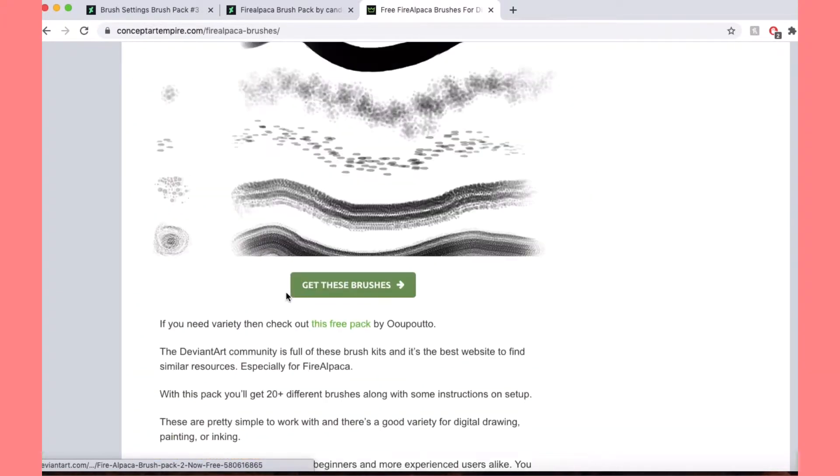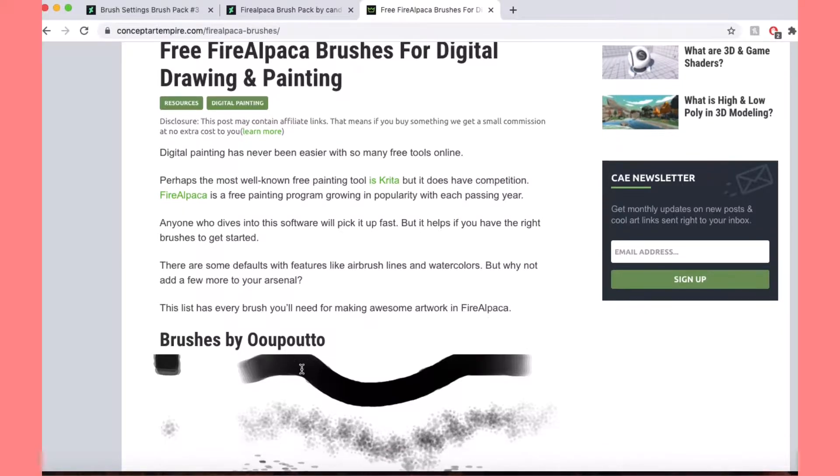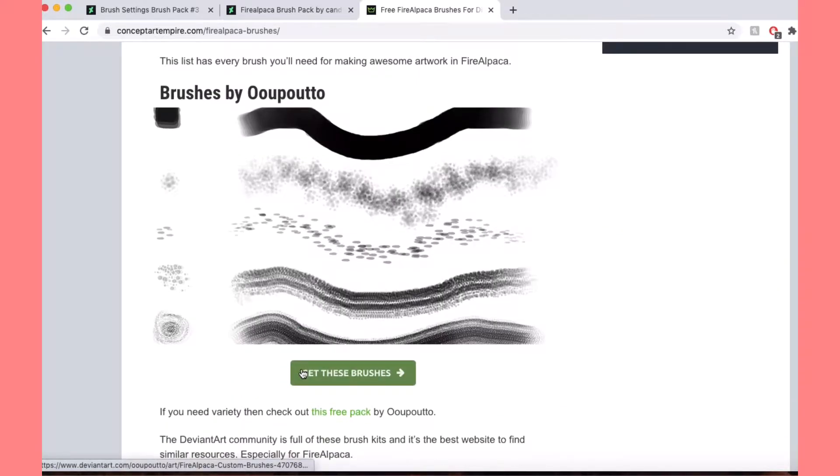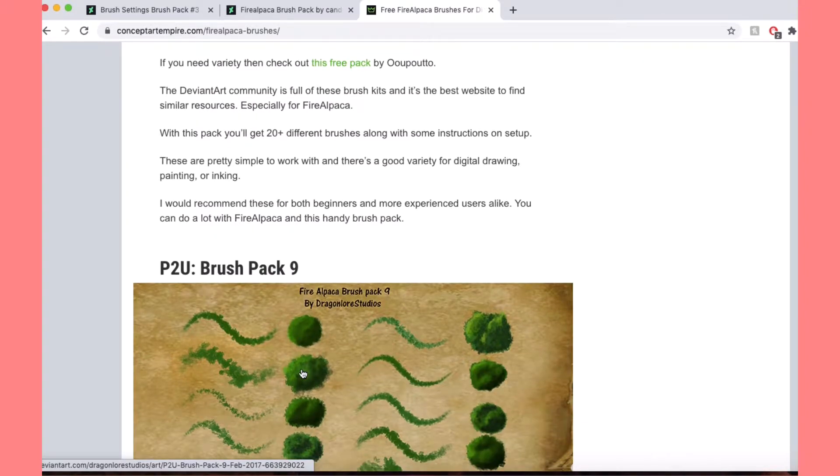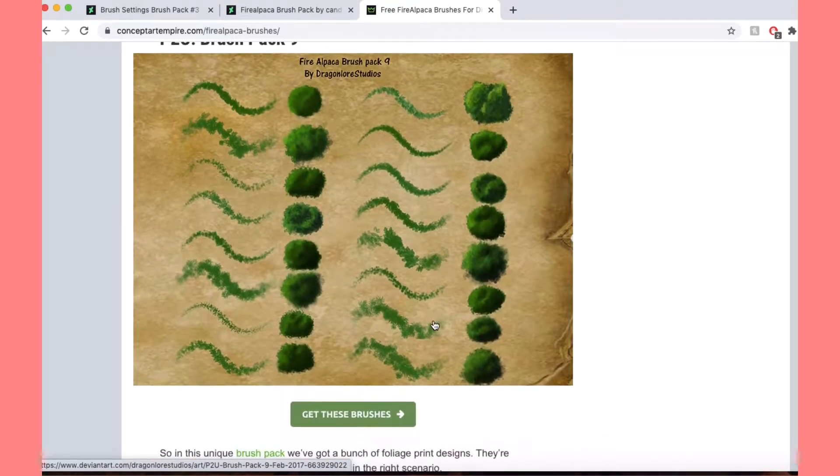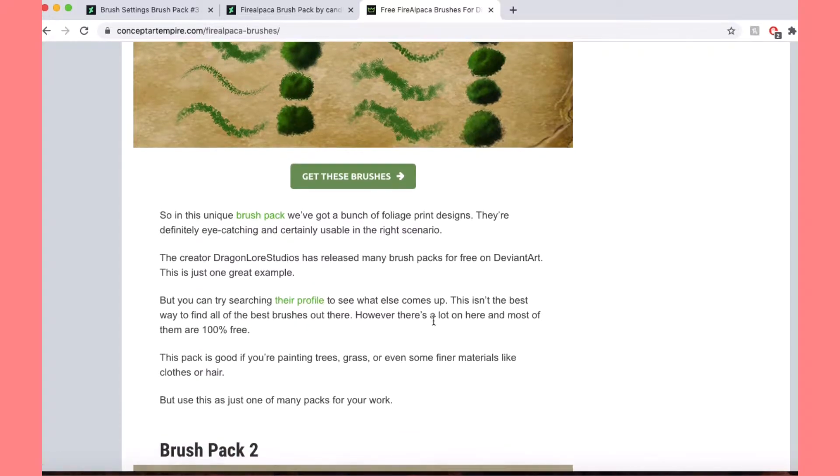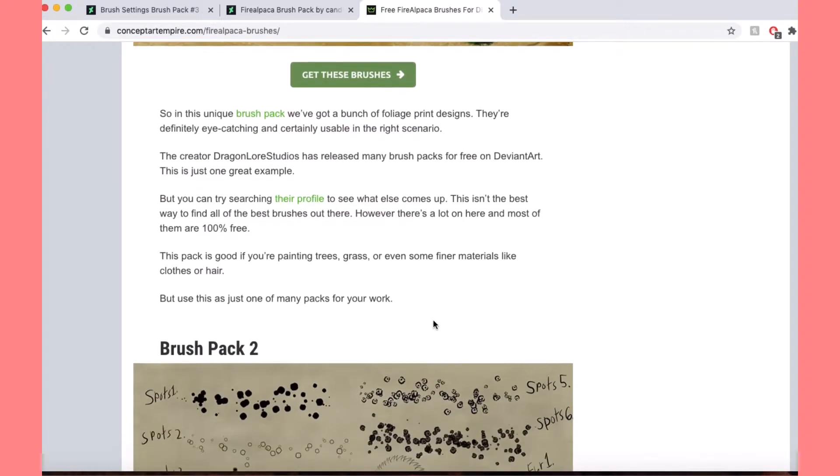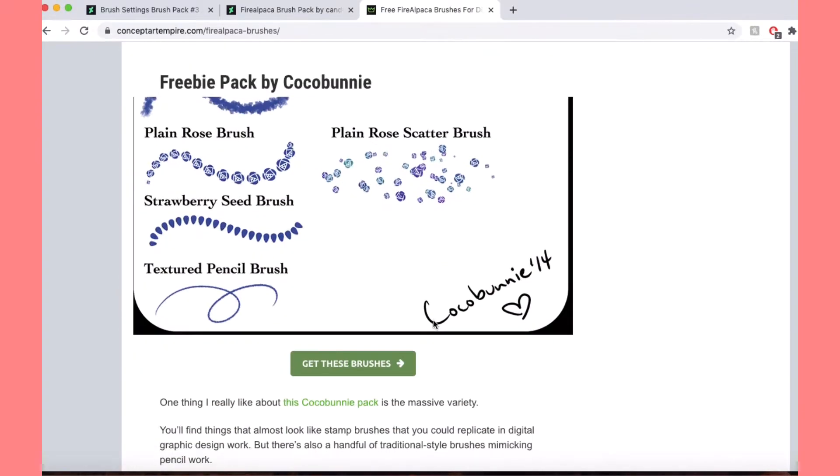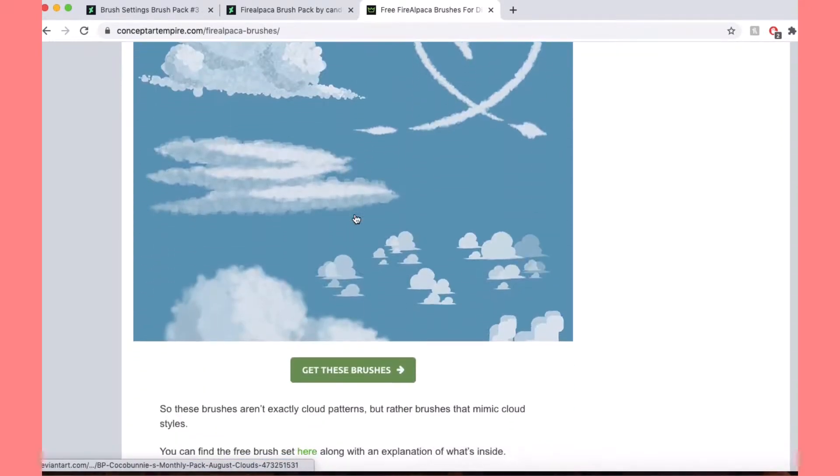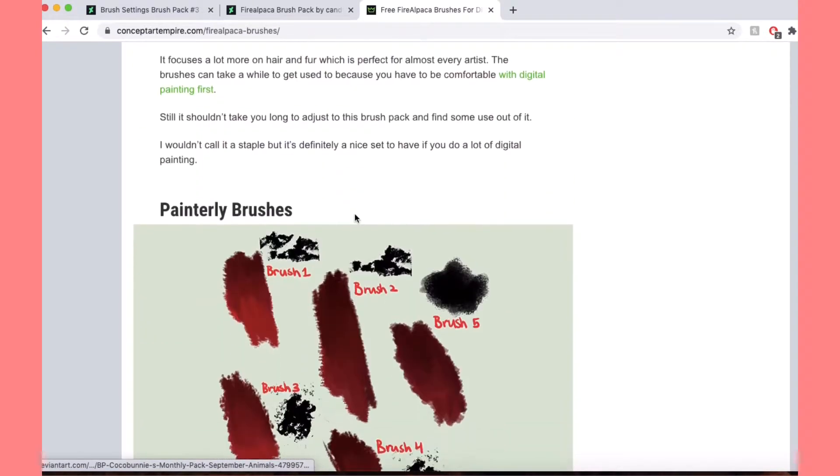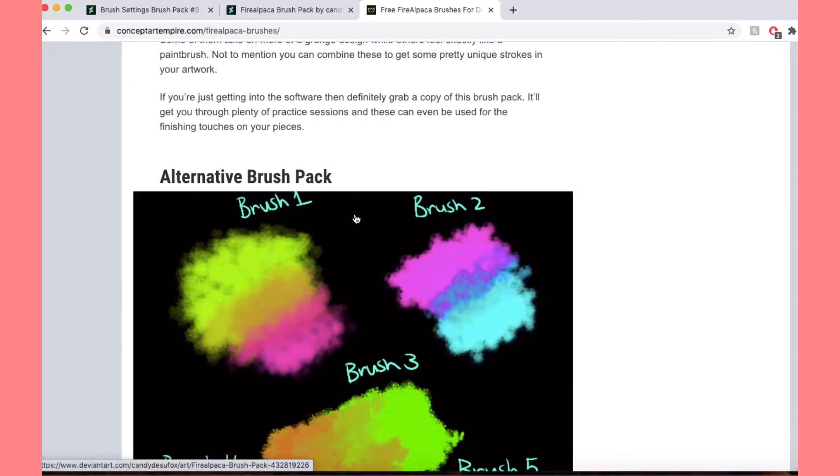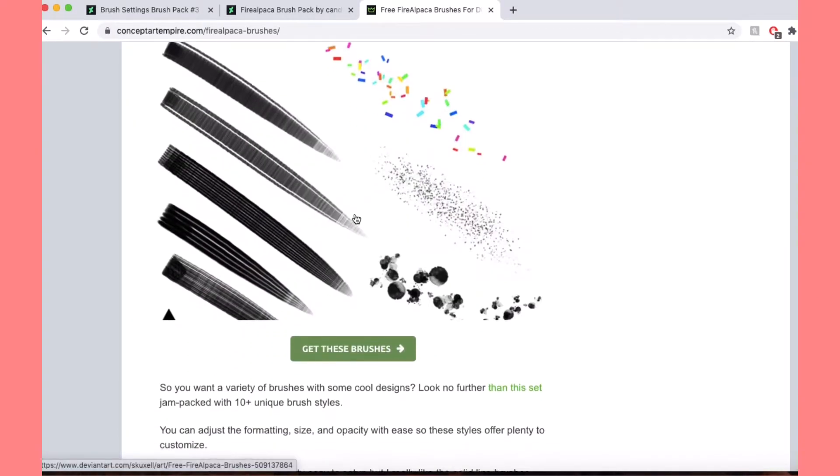Basically, you can see that I just went and searched up free Fire Alpaca brushes. Click this, like be safe about where you're clicking. Obviously, don't go to any shady websites. See how many hits it has, all that jazz. I'm just looking at all these brushes, what I like, what I don't like.